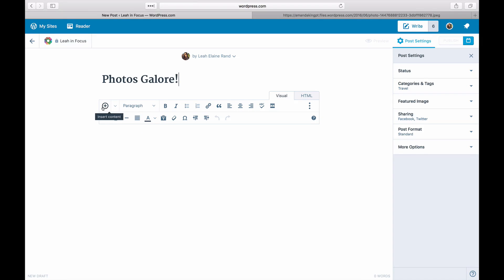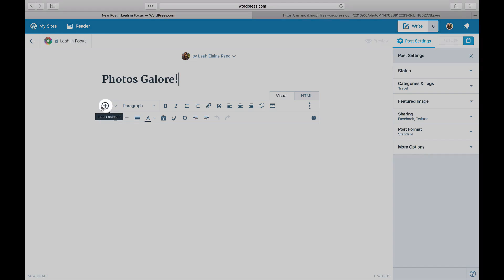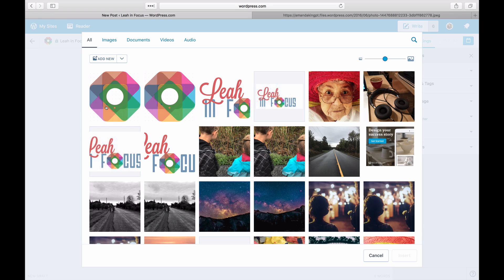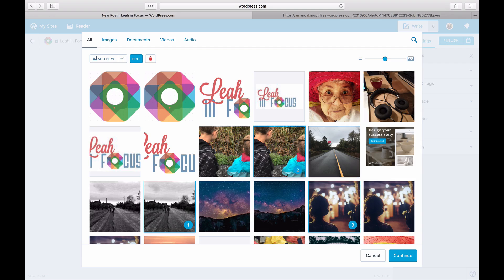Click on the plus icon on the very left of the editor toolbar. Select the photos you want to add to your gallery from your media library.